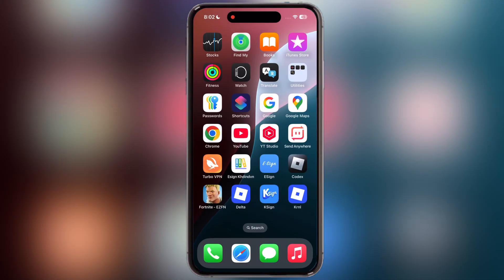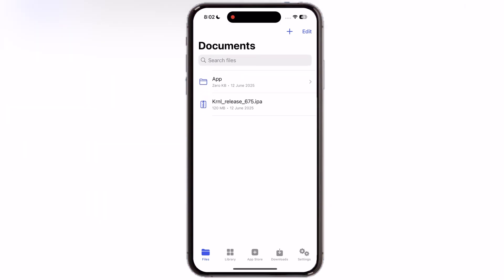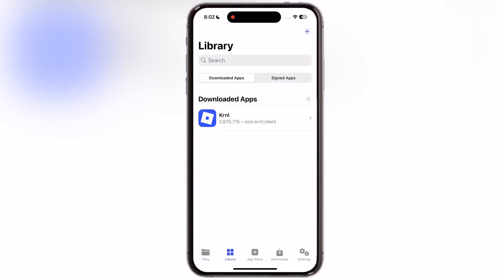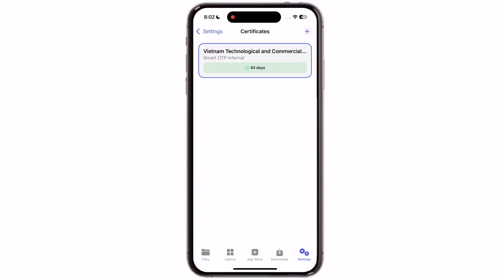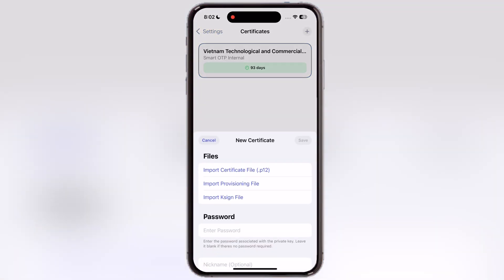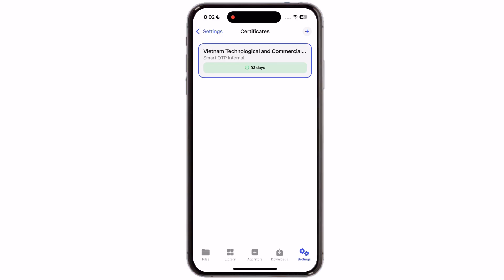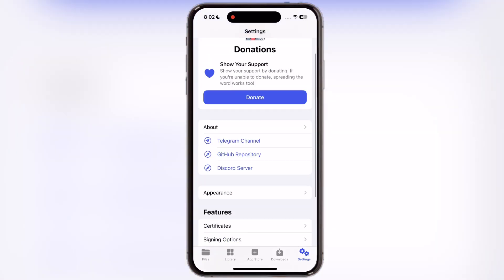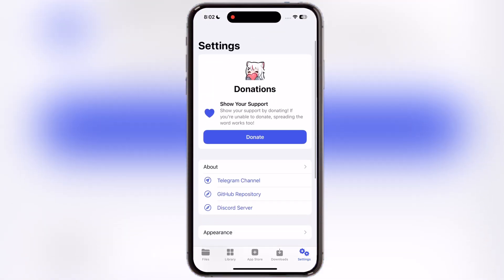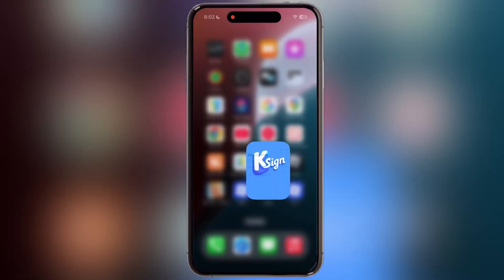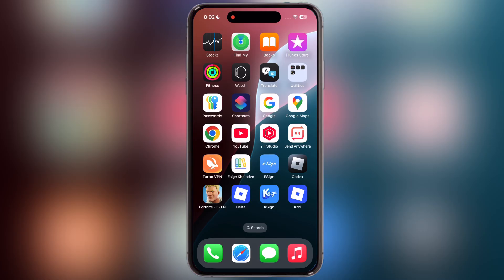Hey everyone, welcome back to the channel. Many iOS users are facing the issue in the K-Sign app, as they are not able to find the certificate. But do not worry guys, I have found a solution for it. In this video, I am going to show you how to install the K-Sign app with a new certificate running on your iPhone or iPad. Make sure to watch till the end, do not skip the video.